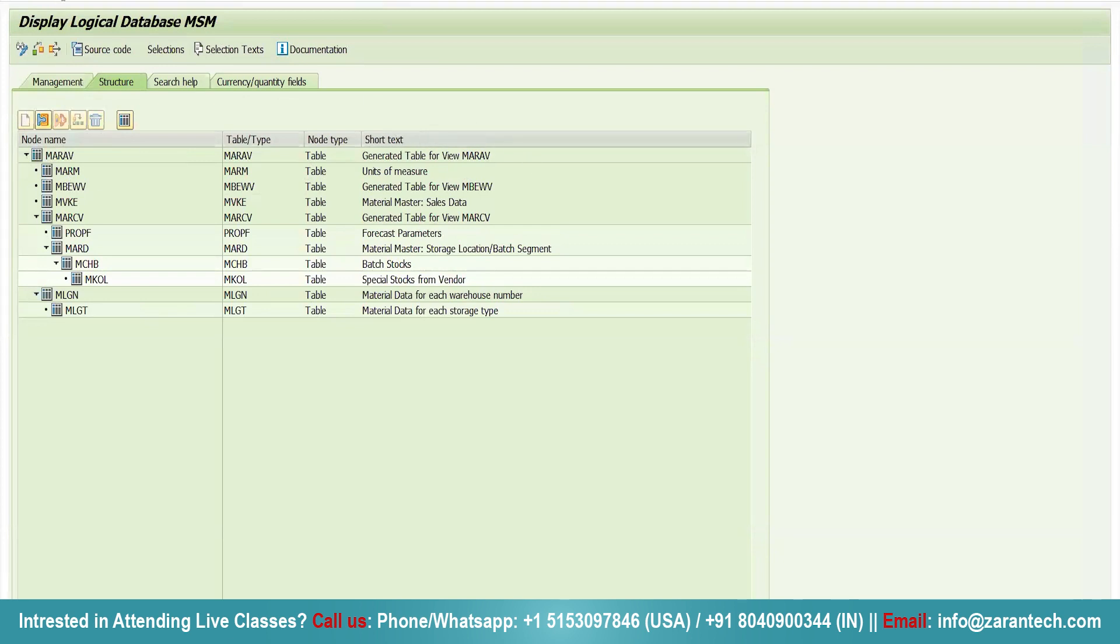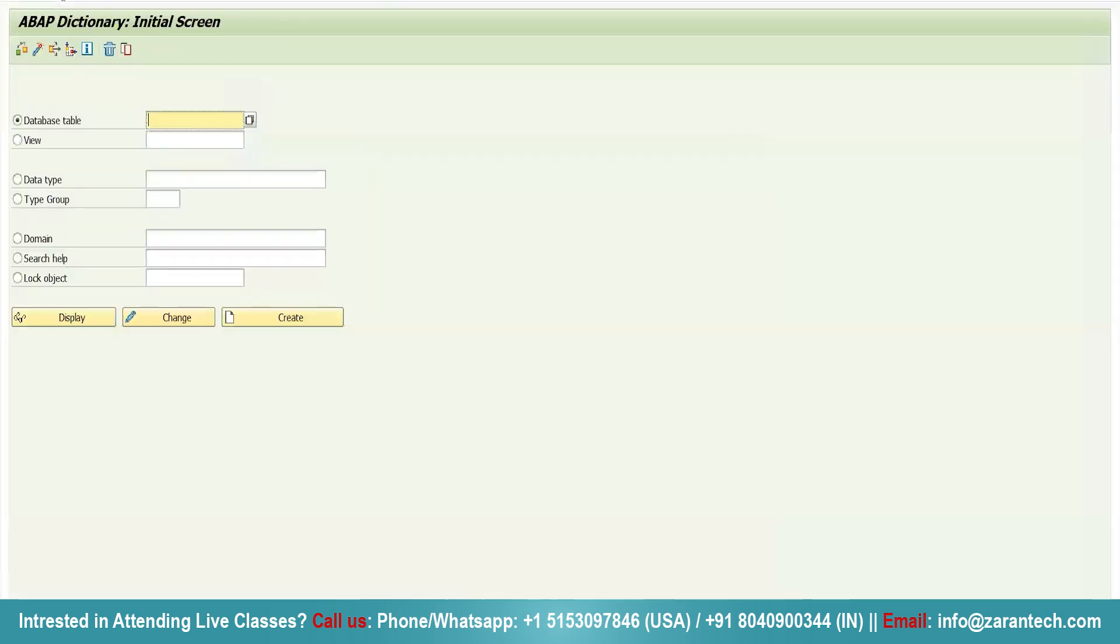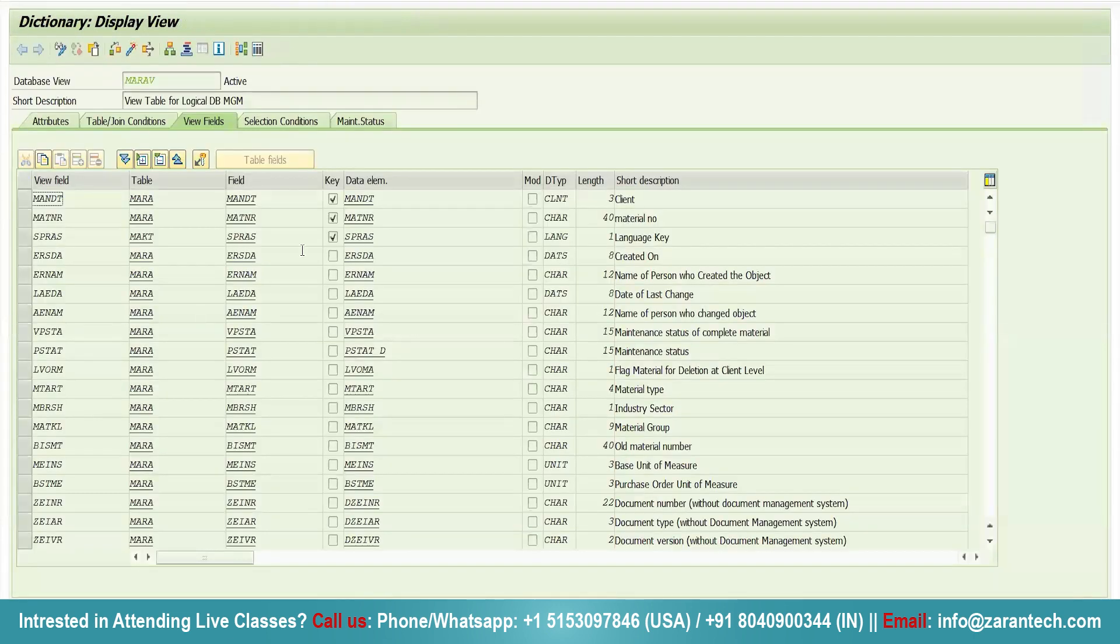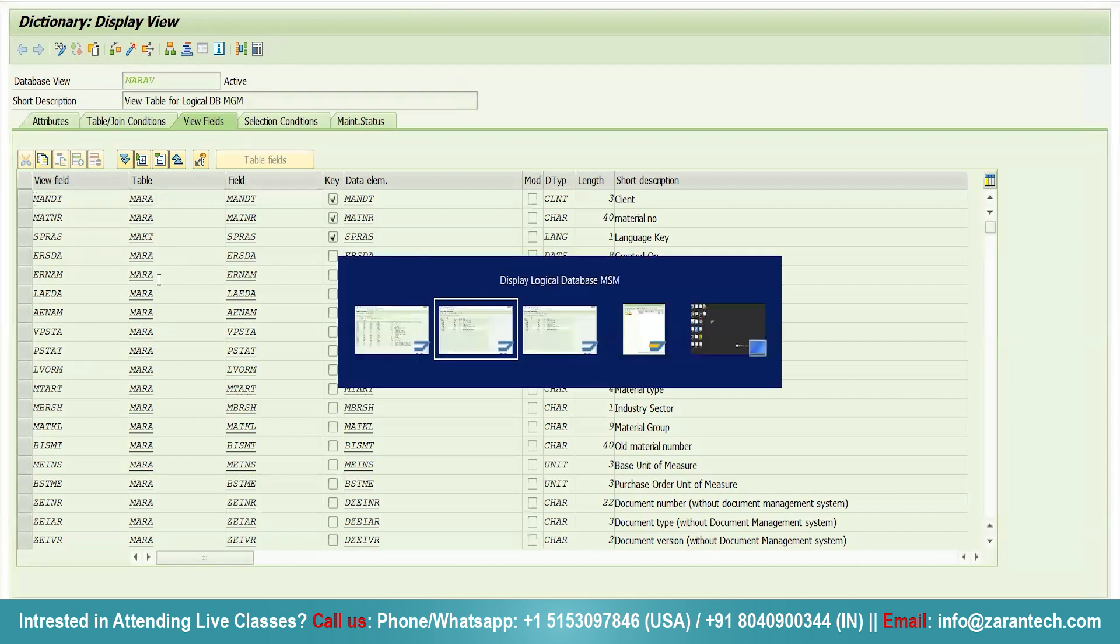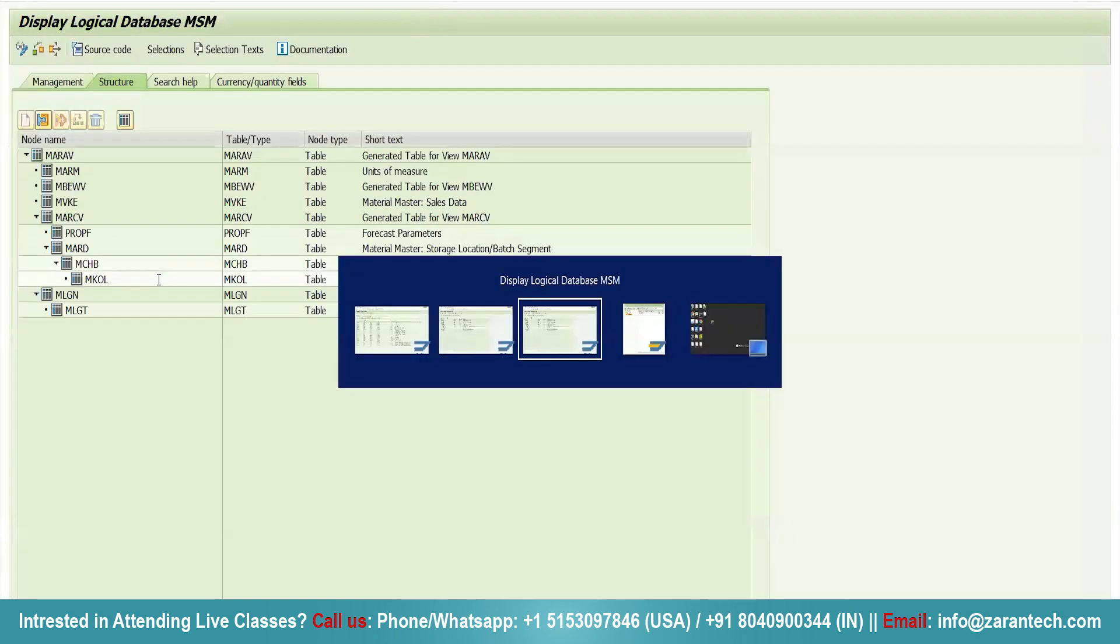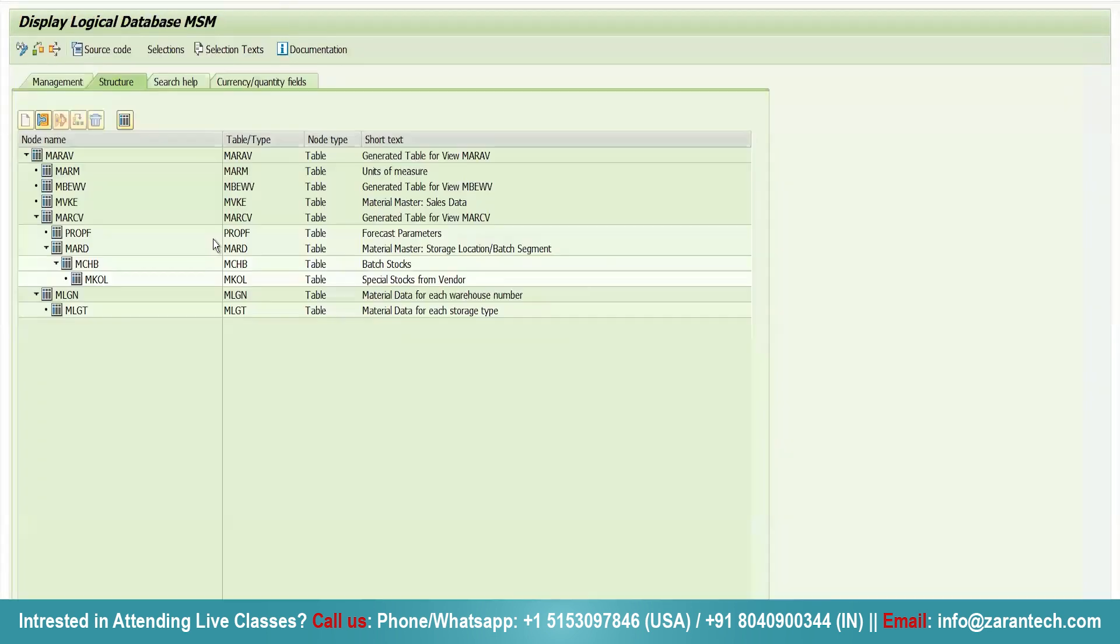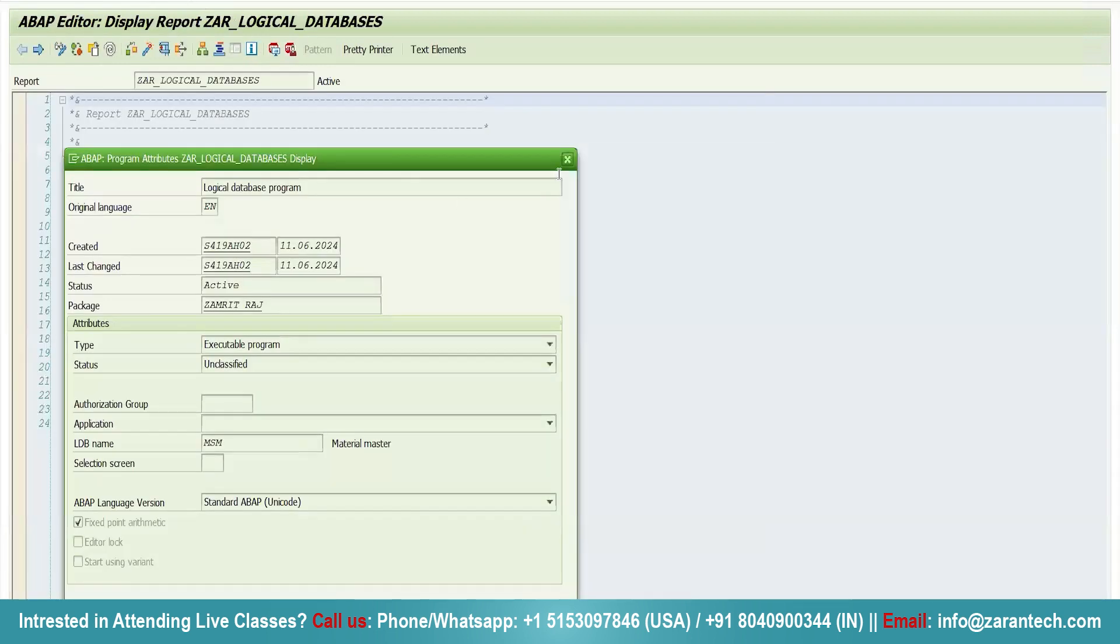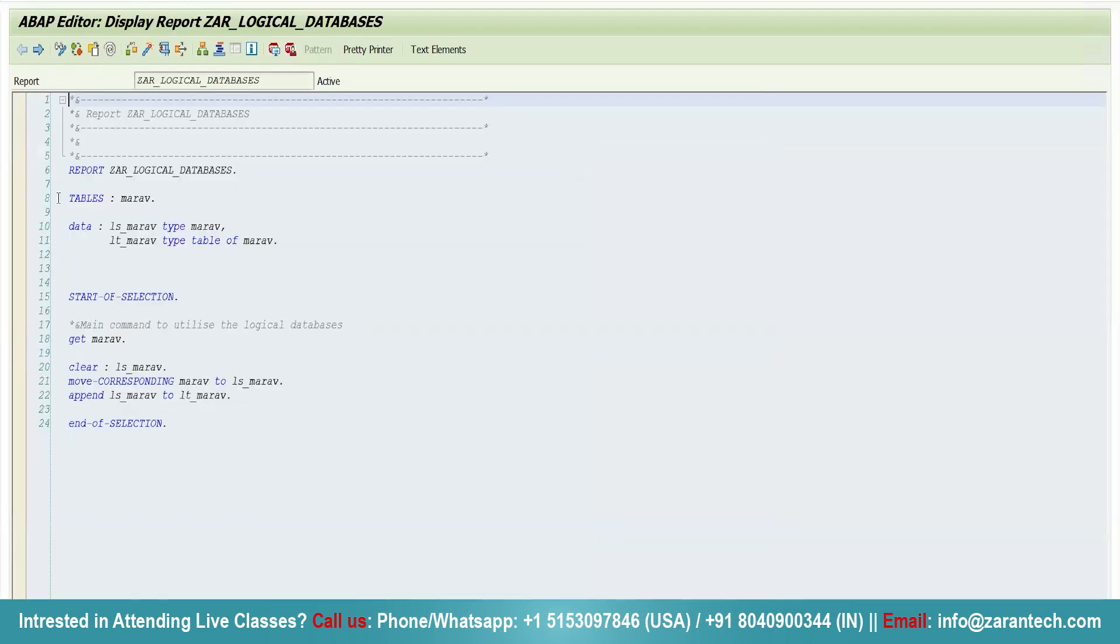Now if you simply go to SE11 and check for MARAV display, it is a view which consists of various kinds of fields from material. Now simply go back to the program and see what we have done here. I have used MARAV as a table, then I have created work area and internal table.